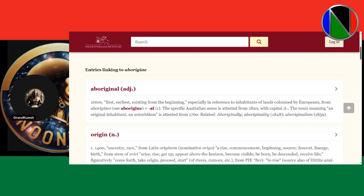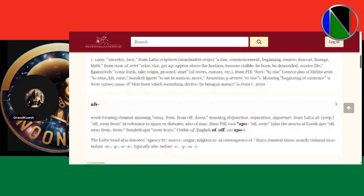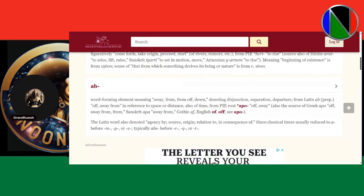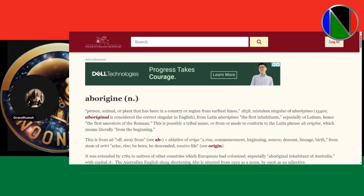The specific Australian sense is attested from 1820 — an original inhabitant. Now when you look at 'ab,' it means away from, from off, down, denoting disjunction, separation, and departure. Away from. So wouldn't 'ab-original' be away from the original?